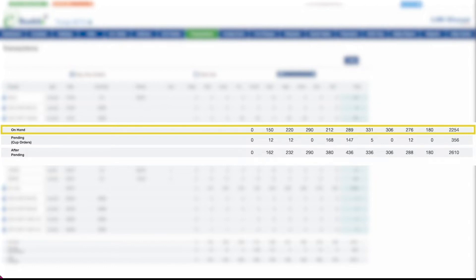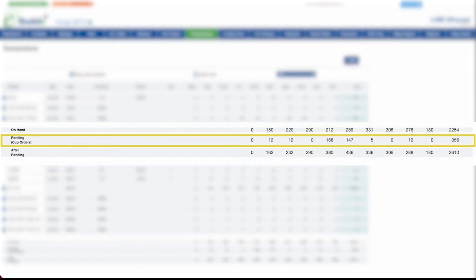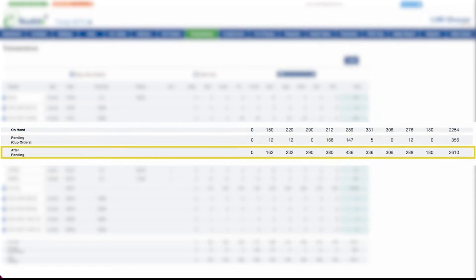In other words, cookies that have already been physically delivered to your troop or your customers. The Pending row adds up the cookies that are waiting to be picked up at a cupboard. And After Pending is all the cookies you've accepted financial responsibility for.